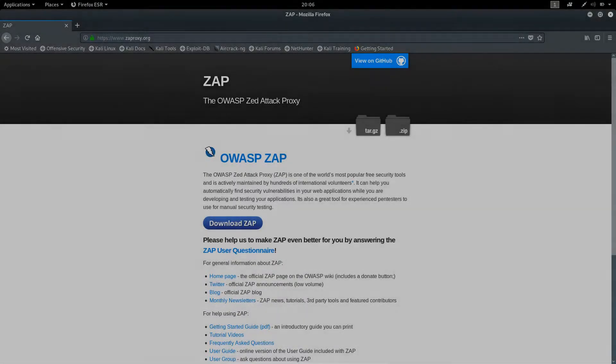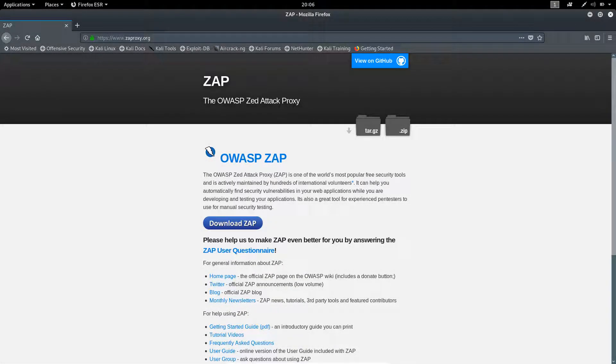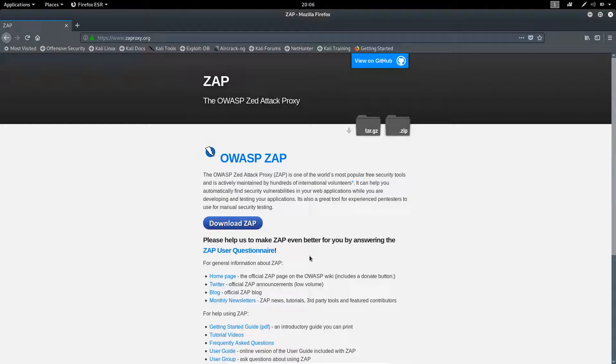Hello everyone. In this series of lectures, we will be learning features of ZAP Scanning Proxy tool which is daily used by pen testers.